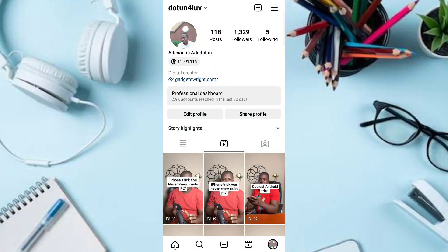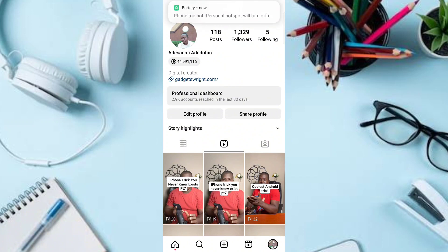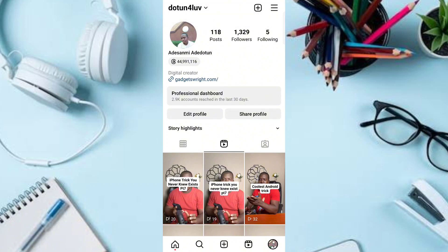In this video I will show you how to log out Instagram accounts on all devices. If you think your Instagram account has been compromised, or you logged into your Instagram account on a friend's phone or computer and are unable to log out and are scared your account could be hacked or compromised, this video will walk you through how to log out all devices on your Instagram account.